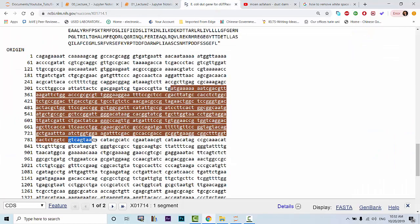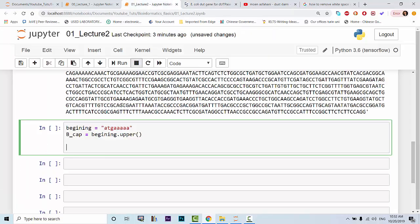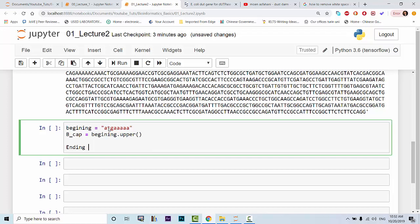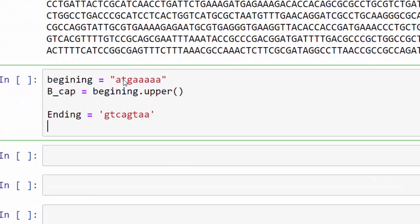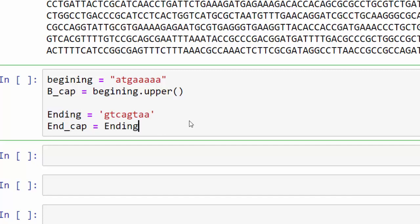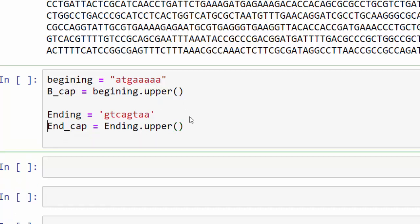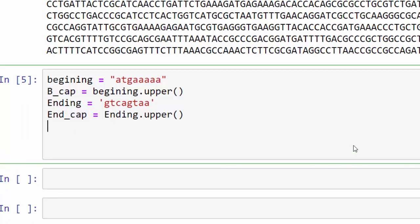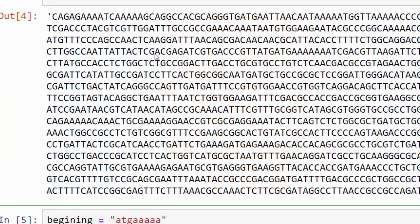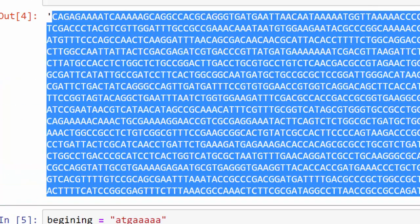We do the same for the ending. We do the same for the ending. So we take this part, we say ending equals this one, and end capitalized equals the same thing, so dot upper. Now once we run this we actually get all of those capitalized. Now those two are capitalized.